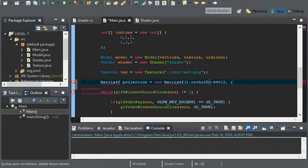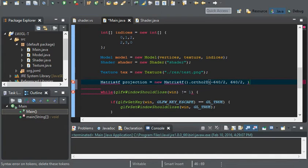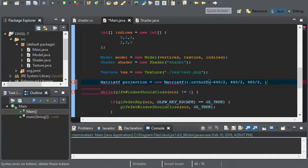The right is going to be 640 divided by 2. The bottom is going to be 480 divided by 2. And the top is going to be negative 480 divided by 2.